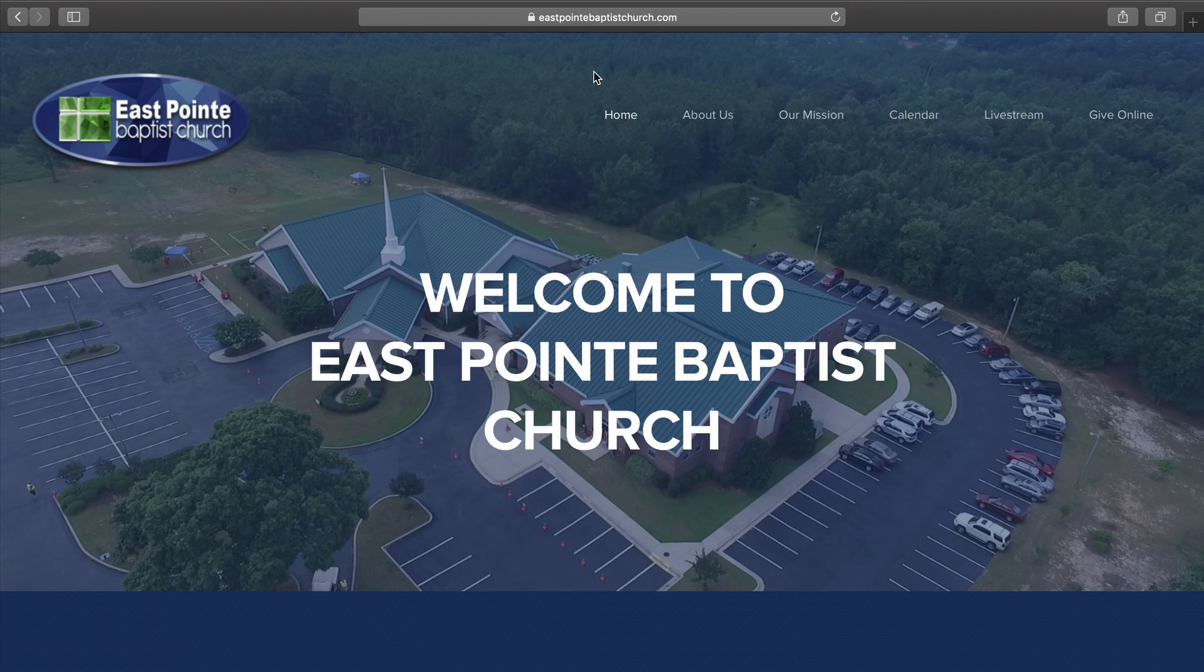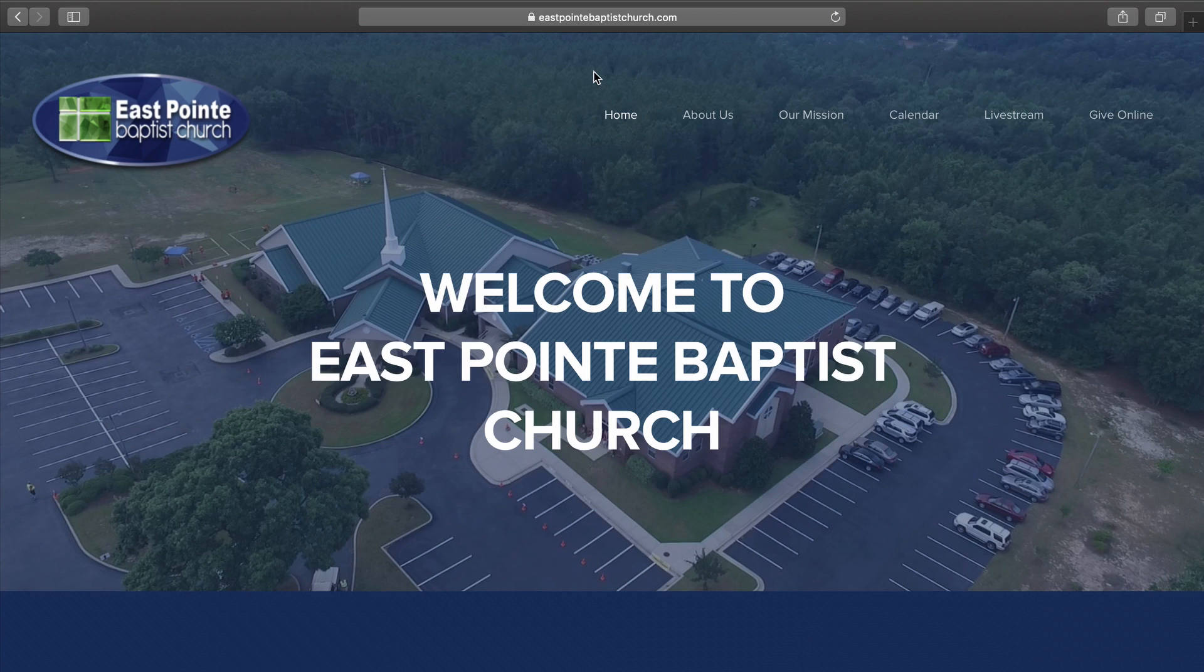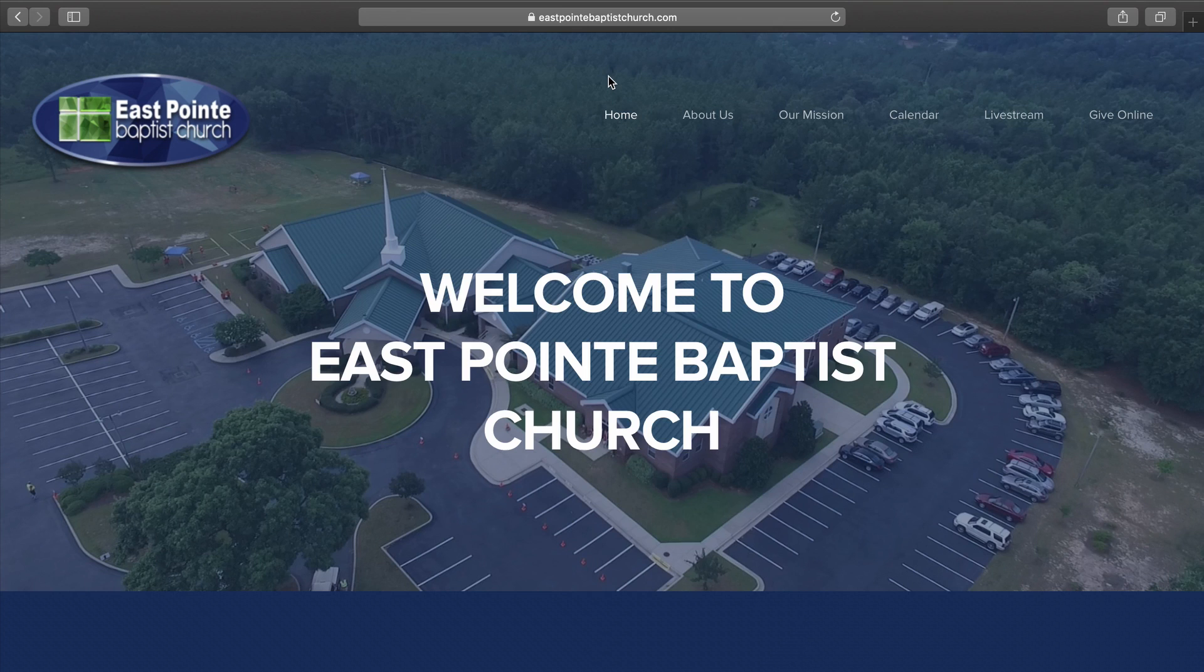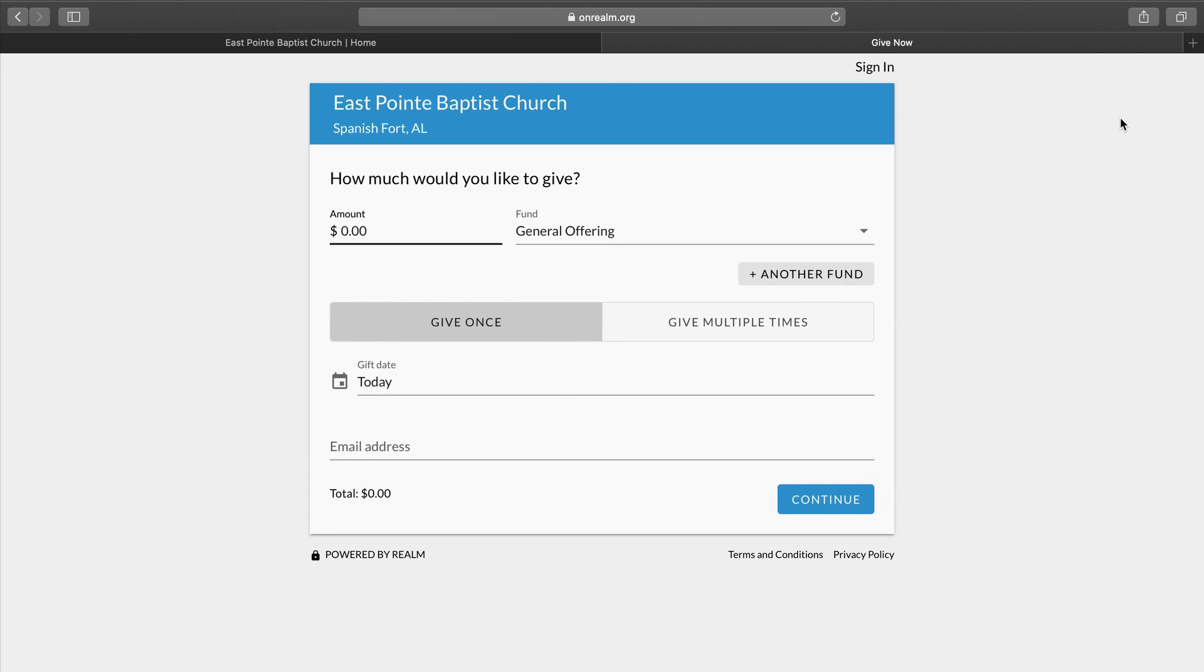I want to walk you through a very simple way that you can continue to give. If you will go to our website, eastpointbaptistchurch.com, and remember there's an E in the word point, you will come to our home page. On the right side of our home page is a button that says Give Online. If you will click that button, we're going to show you the very simple process of online giving.